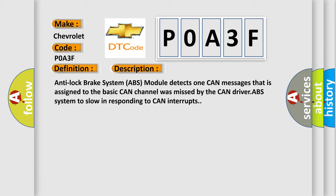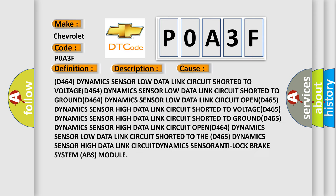This diagnostic error occurs most often in these cases: D464 dynamics sensor low data link circuit shorted to voltage, shorted to ground, or open; D465 dynamics sensor high data link circuit shorted to ground or open; related issues with the dynamics sensor anti-lock brake system ABS module.